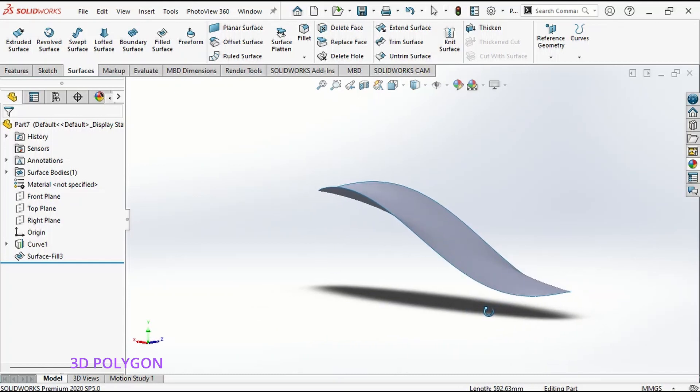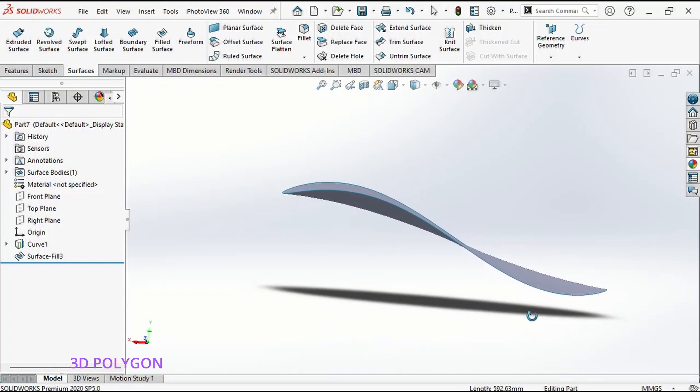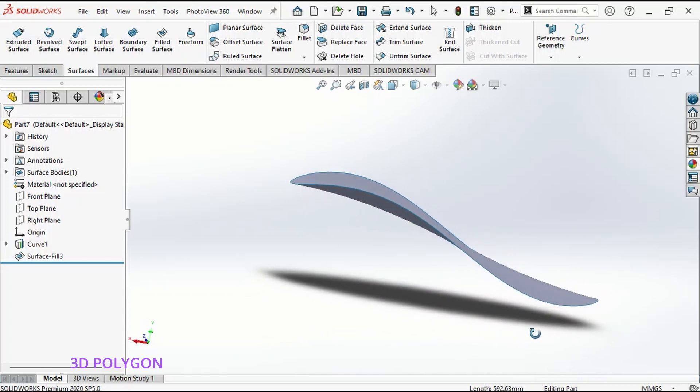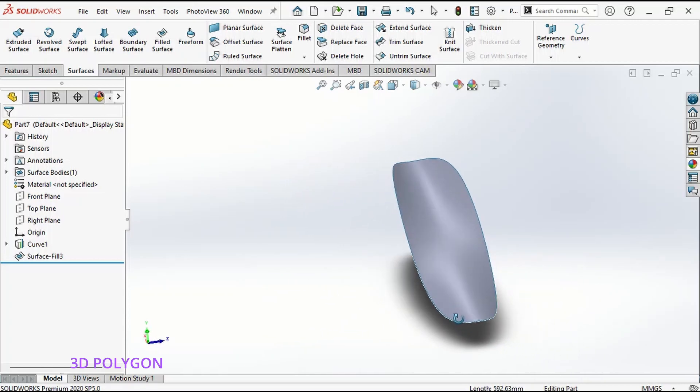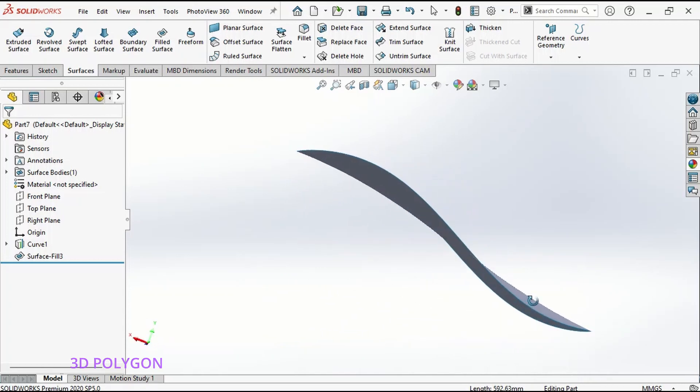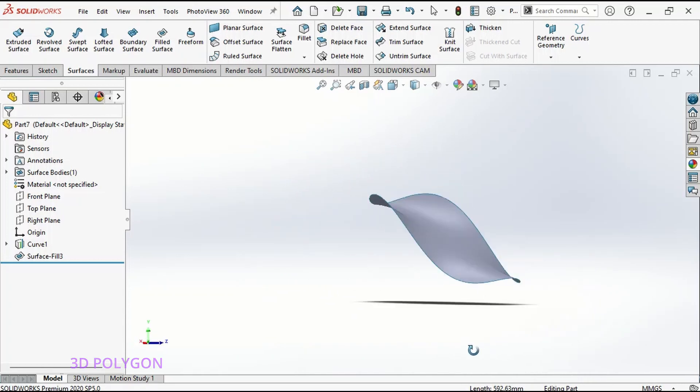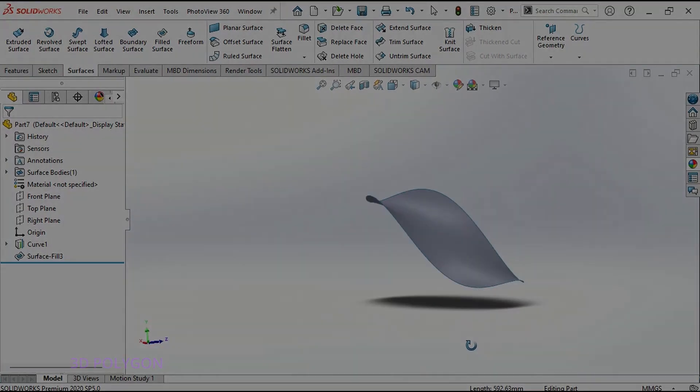This tool is very useful, especially for beginners who still have difficulty with 3D sketching. Thank you for your time.